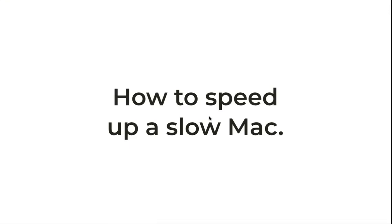Alright, so you got a slow Mac. It's tripping you out. Before you send a letter to Steve Jobs or schedule an appointment at the Genius Bar next year to fix your Mac, I'm going to give you some suggestions on how to speed it up so you don't have to go anywhere or do anything. This process will probably take you about 30 minutes.